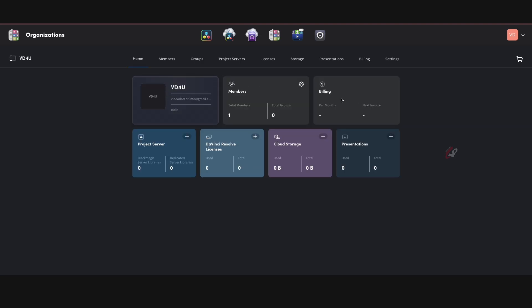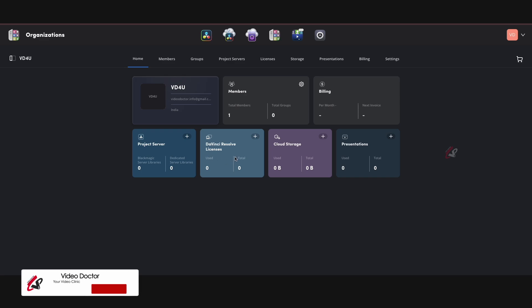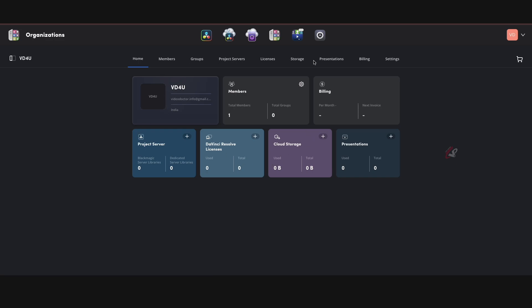You can see the dashboard over here. You can see your company profile, how many members are there, and billing for the month and next invoice, project servers, DaVinci Resolve licenses and cloud storage if you have any, and presentations if that is any. So this is a general dashboard.